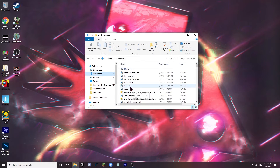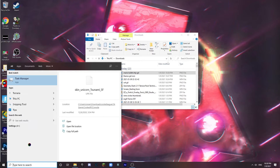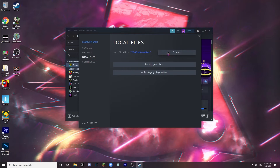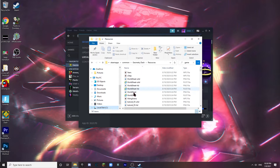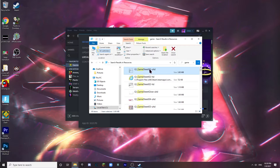Now we have all three things — the Thanos GD icon and the Mario Bullet ship. To add them to the game, open up Steam, go into Geometry Dash, click the gear, Properties, Local Files, Browse, go into Resources, and look up 'game' — it should be the first one: 'GJ_GameSheet02_uhd'. It might look slightly different depending on your setup but either one works.